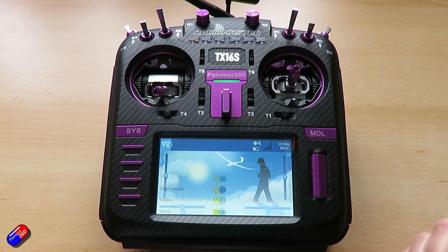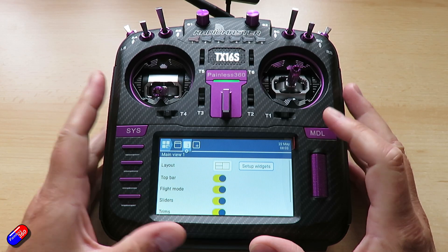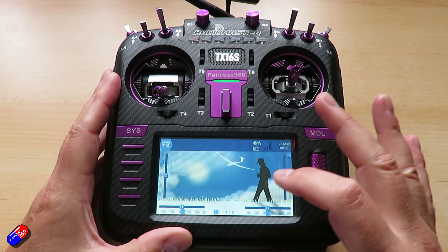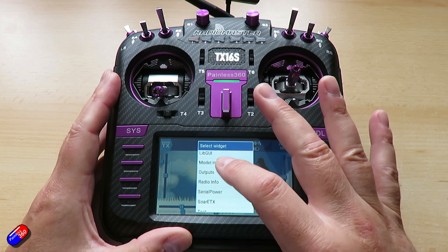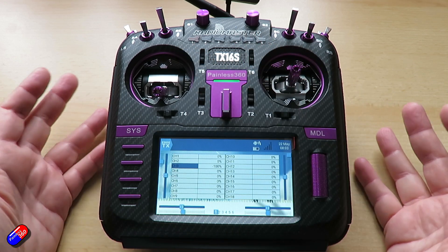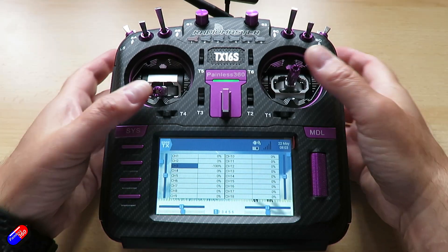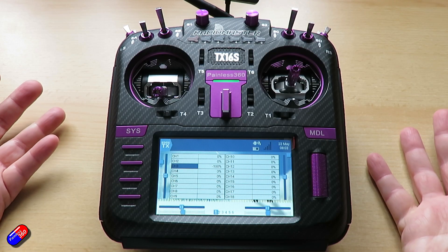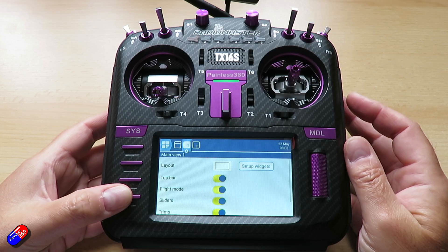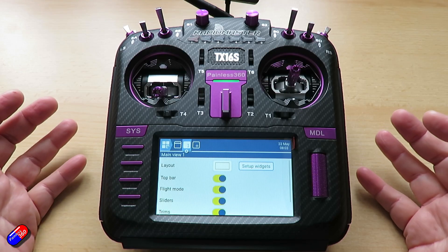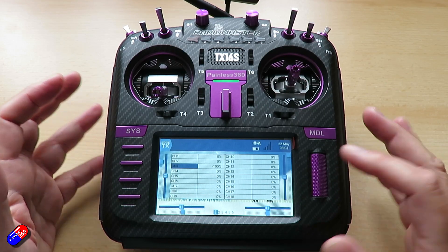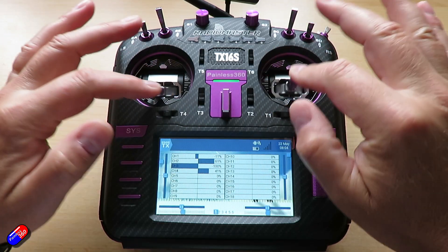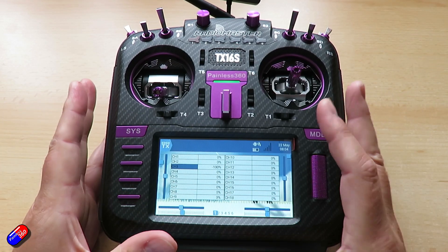The final button on the left takes us into the telemetry screens to set those up. I don't have any set, but let's quickly set one up. We'll change the layout to full screen and set it up as something like outputs. Now on the main screen I can see all my controls moving. As you scroll through, remember escape or exit is your best friend. You can have multiple screens set up and tab through them using this bottom button. So your first screen might show a picture of your model, its name, and a timer; the next screen might show your outputs to check everything is working.